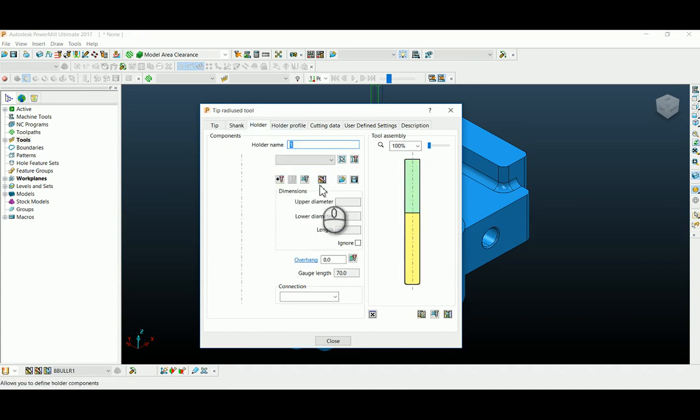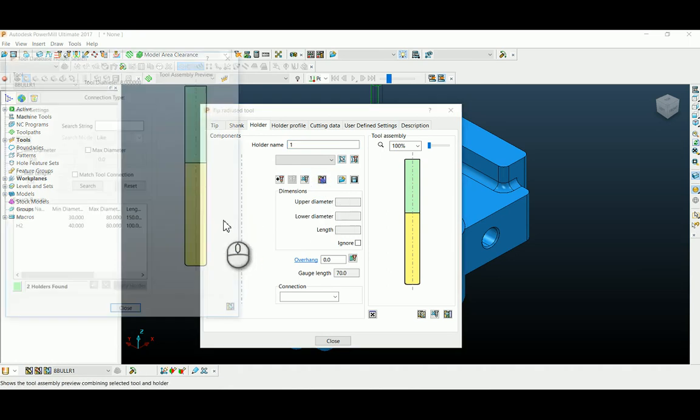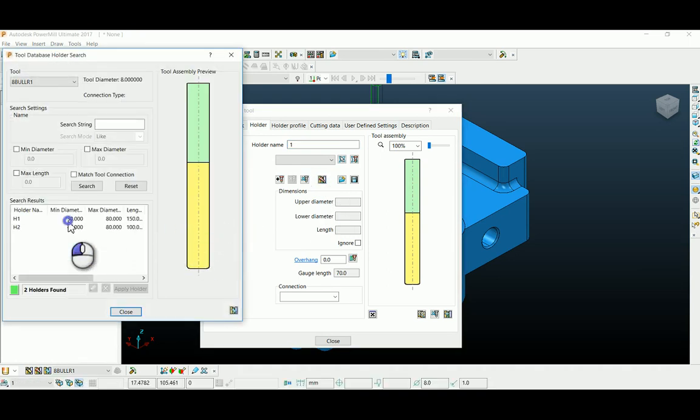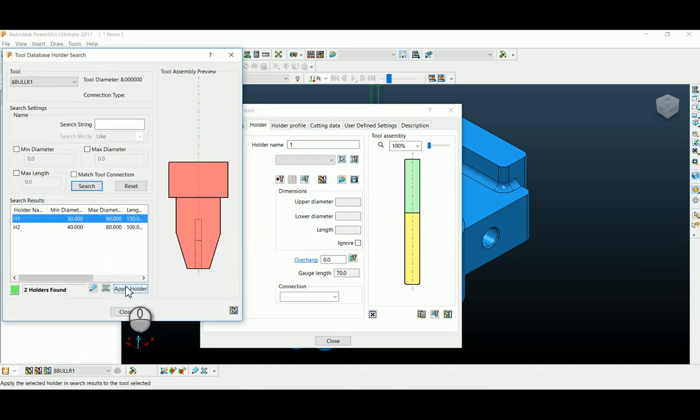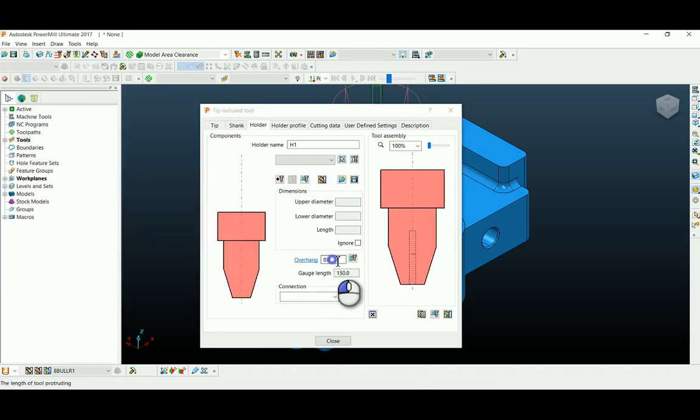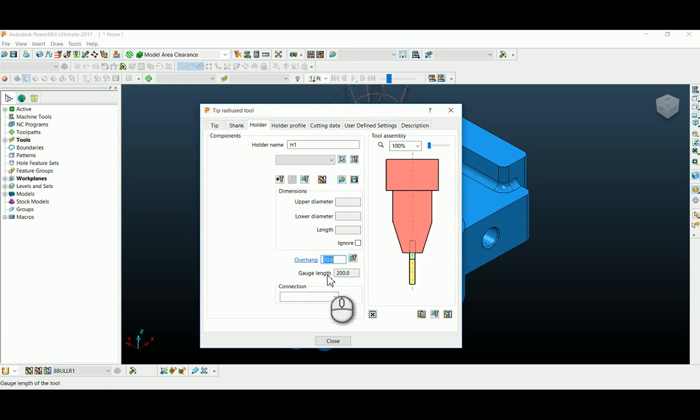I'm getting from my holder database H1, applying here. Change my overhang as 50mm.